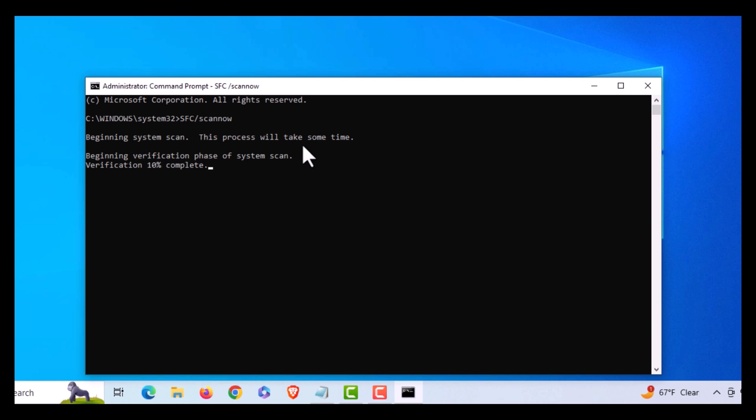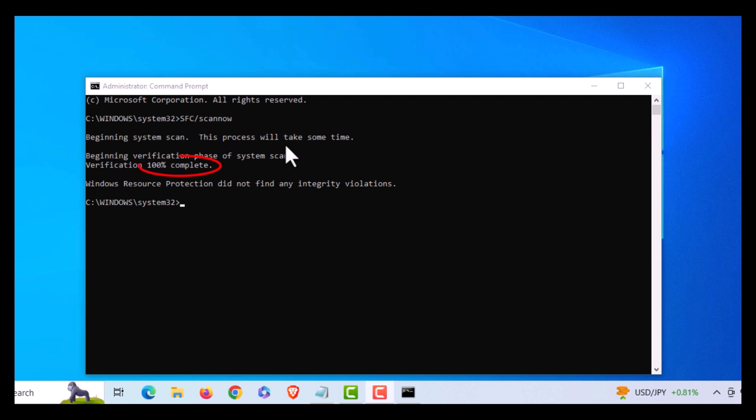Let me wait till this finishes up here. Okay, the process has completed now. It says that Windows Resource Protection did not find any integrity violations with my computer.